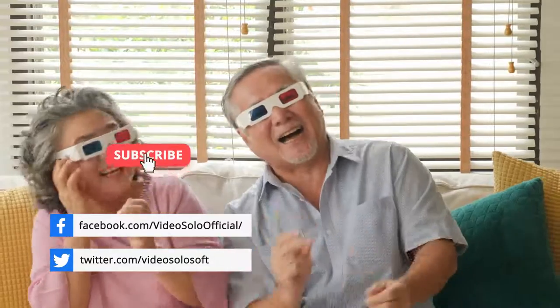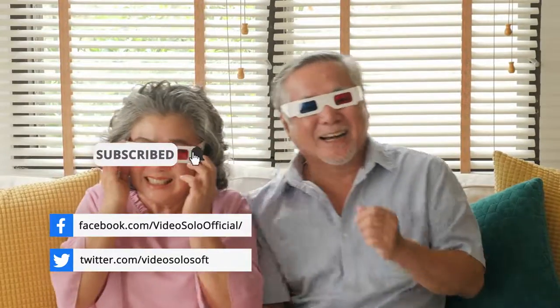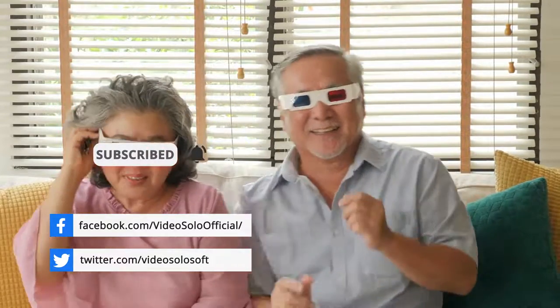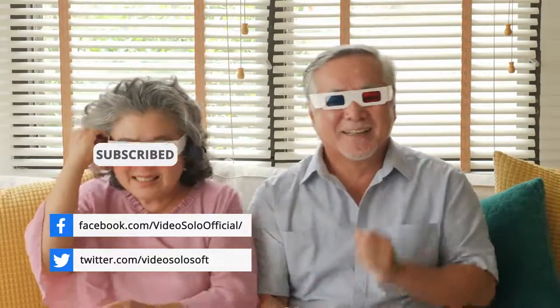That's all for today. If this video helps, don't forget to subscribe to our channel.